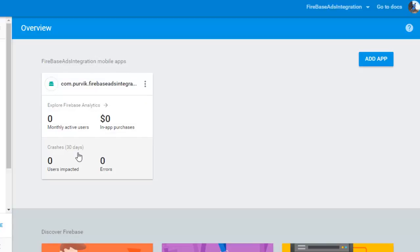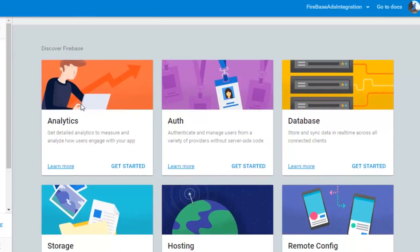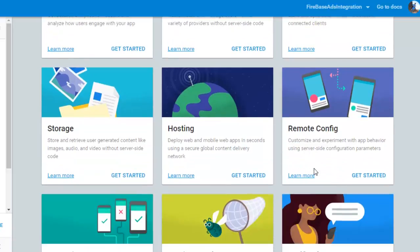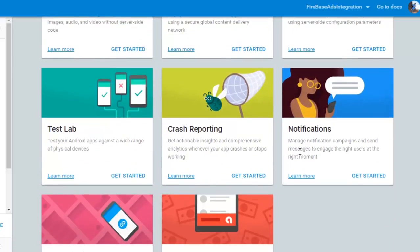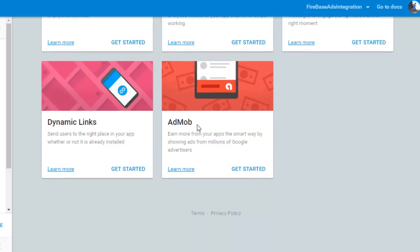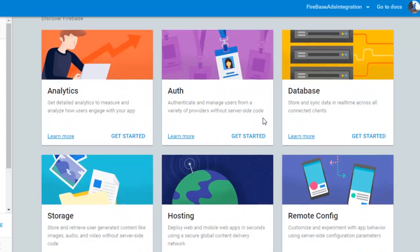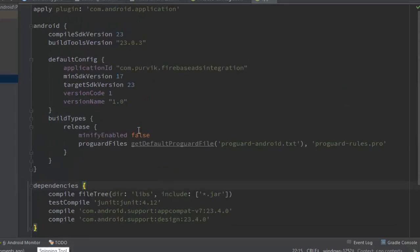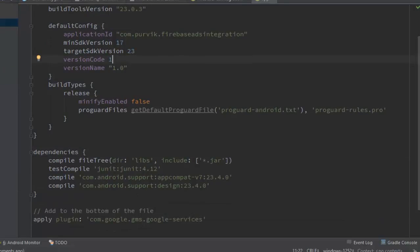Here is the Firebase Android integration. Firebase Analytics gives you 30 days of analytics data. You can also add an iPhone or web app but that requires additional configuration. Firebase also includes analytics, authentication, database, storage, hosting, and remote configuration.